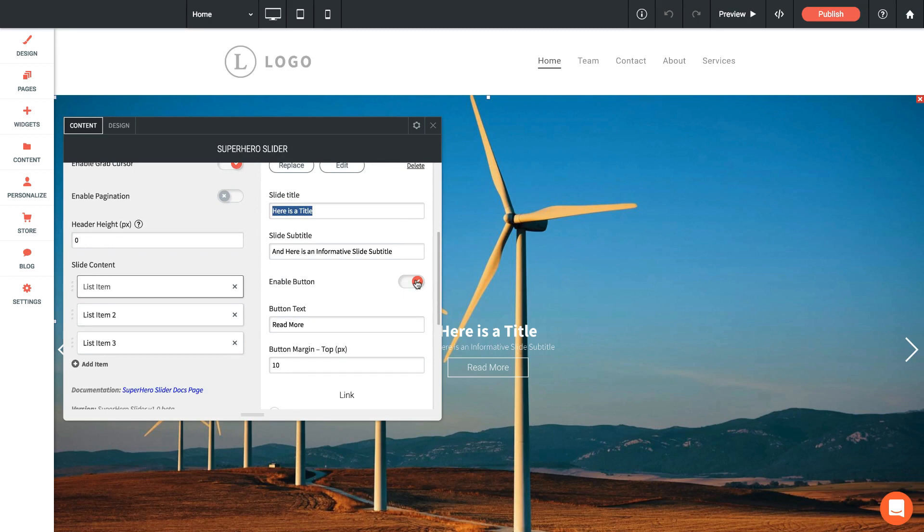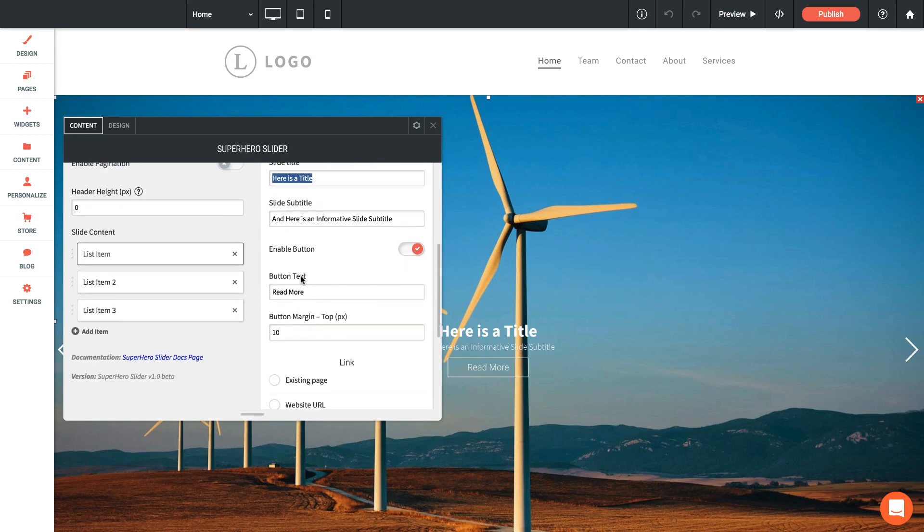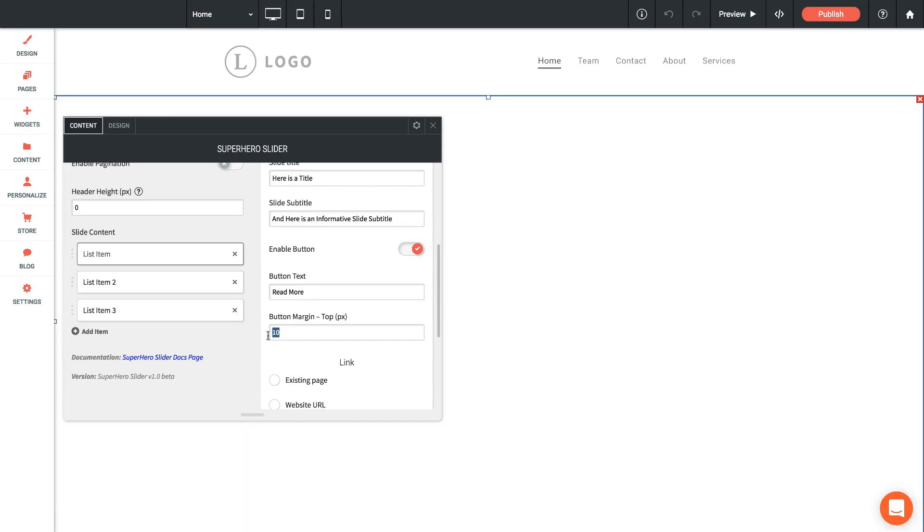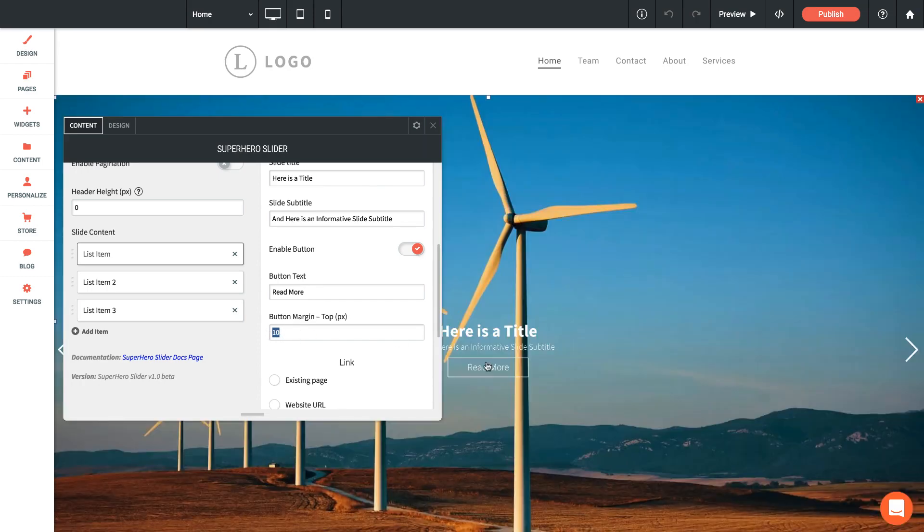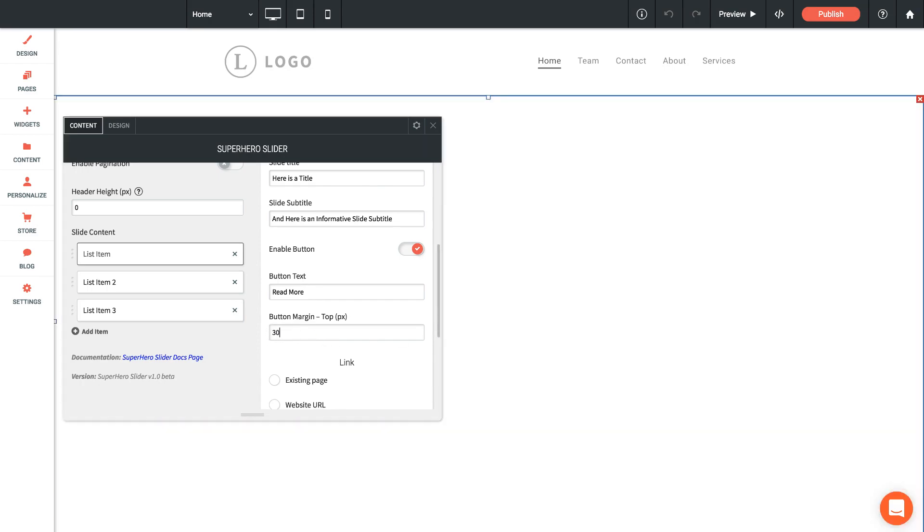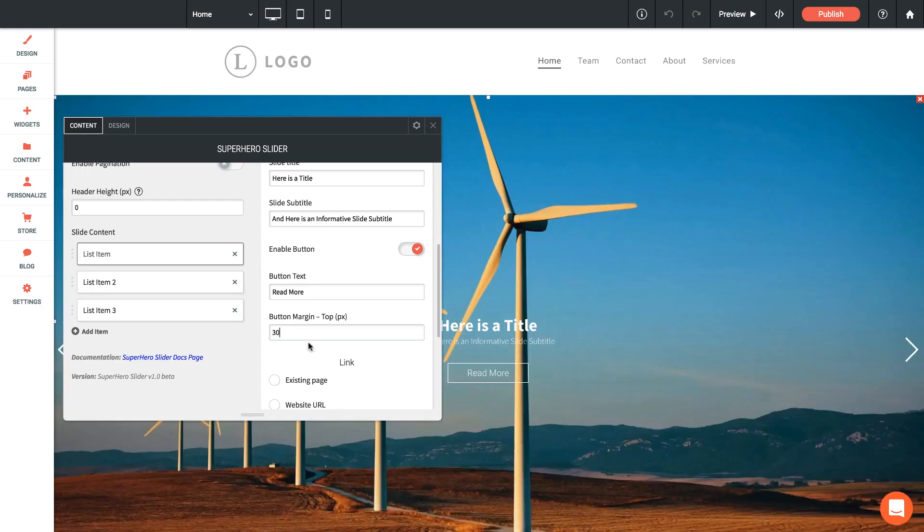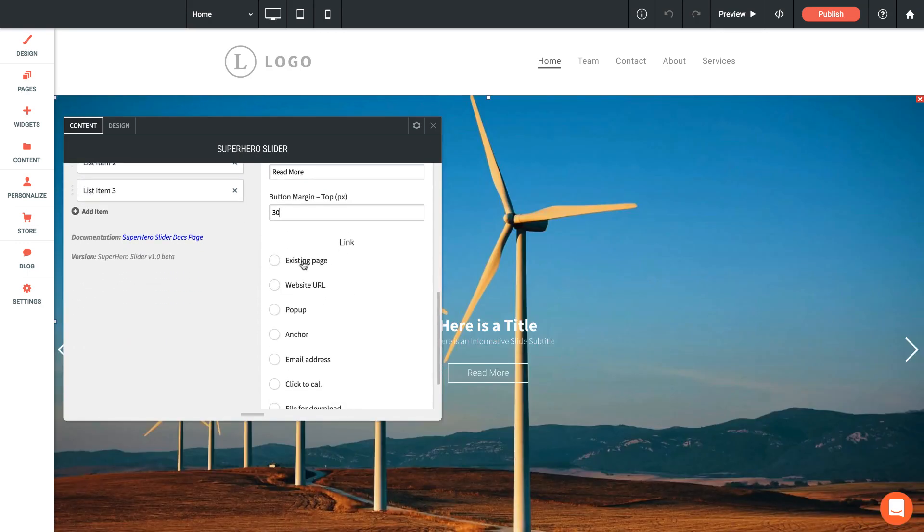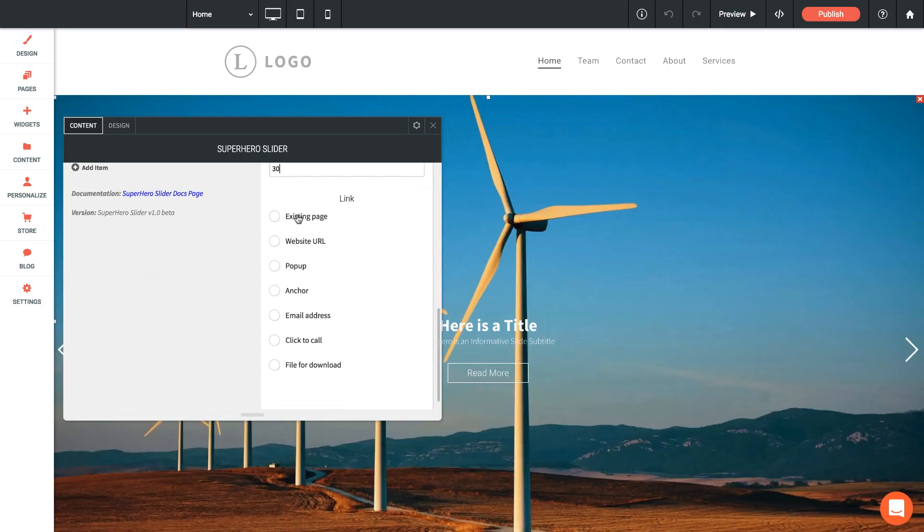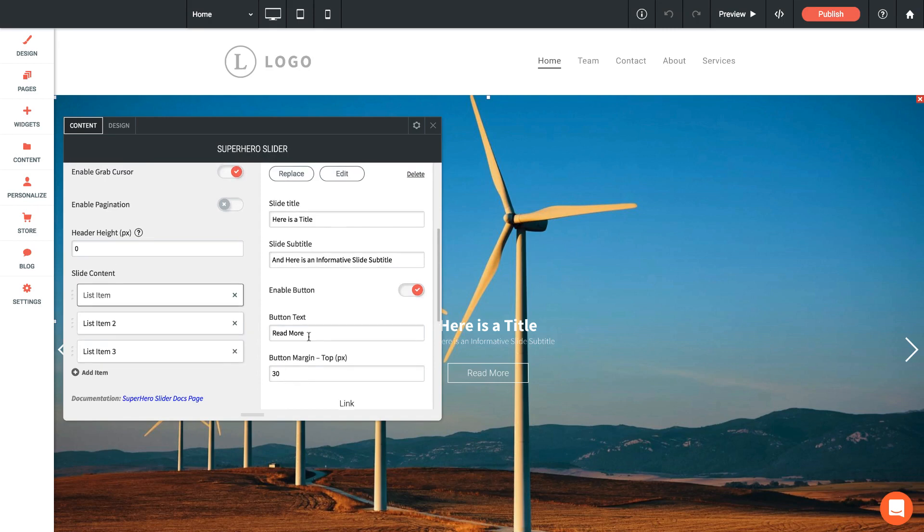Then we can enable or disable a call to action button, change that button text, add some margin to the top of the button. So if I wanted to bring that button down a little bit, I could add a bigger margin to the top. Then we can set a link to that button—it can be an existing page, an outside URL, it could even do a pop-up or a file for download.